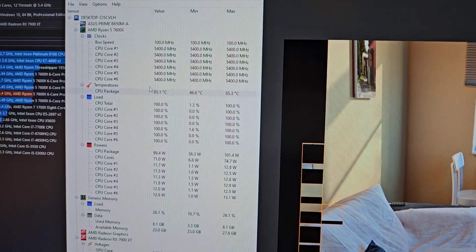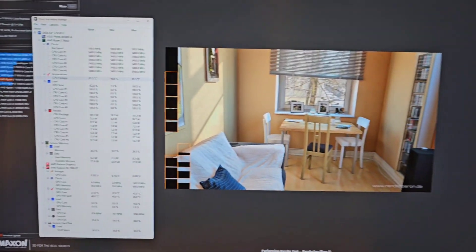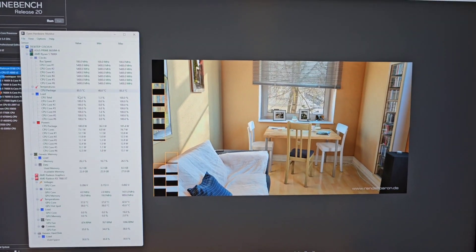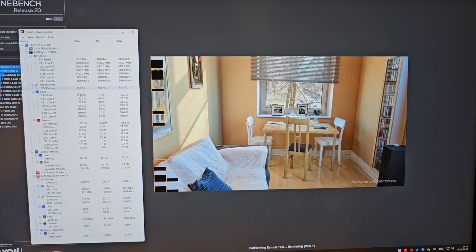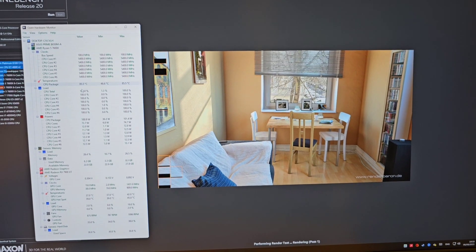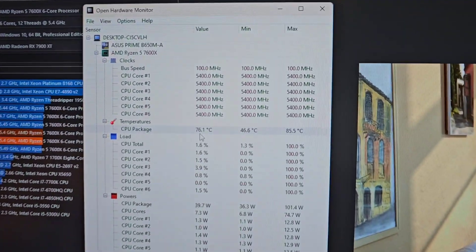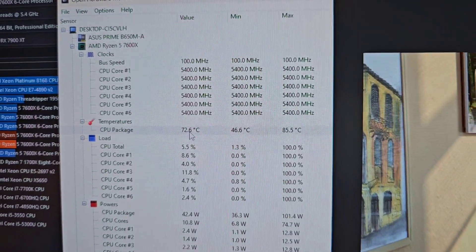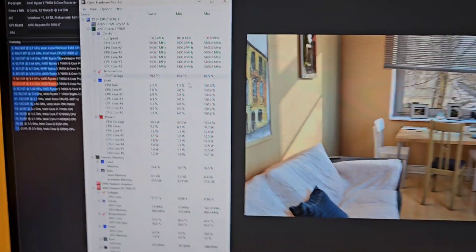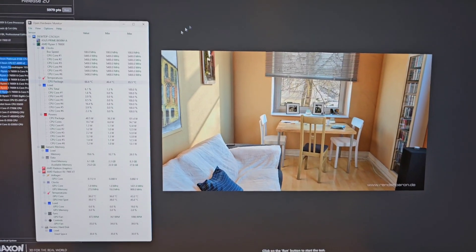Once we set it to 1.19 volts it's actually lower than the stock settings, so it's gonna run much cooler than stock settings as well.